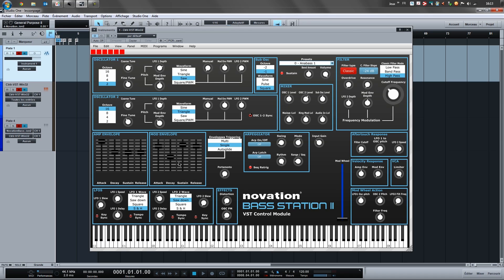Here you can find the two envelopes. I chose not to reproduce the amp envelope controls — it didn't feel right. There's a utility section here with portamento. You'll notice we don't have a tempo knob because you can't send a MIDI message to adjust the tempo on the Bass Station 2.